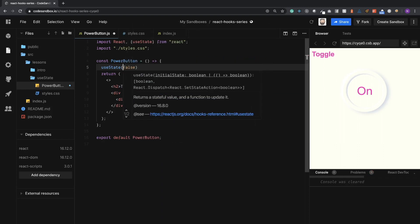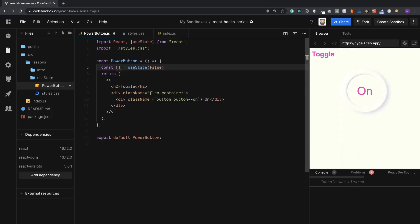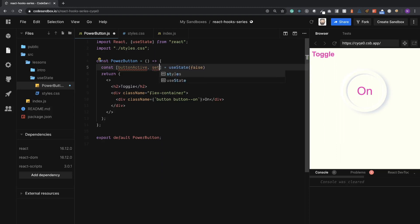And then it returns an array of two values. The first value is the state or the value, so we'll call it buttonActive. And then the second value is actually a way to update that state, so we can call that setButtonActive.